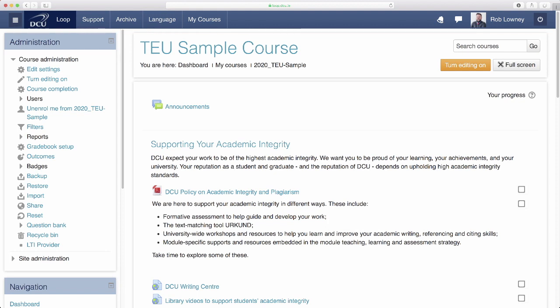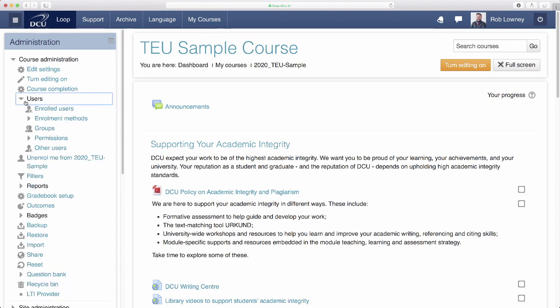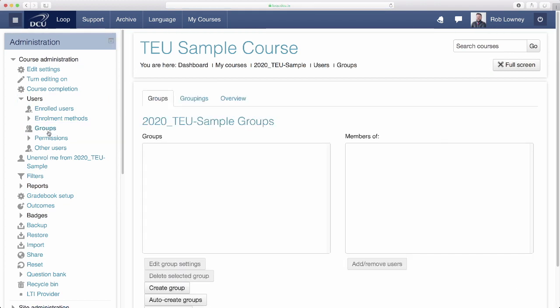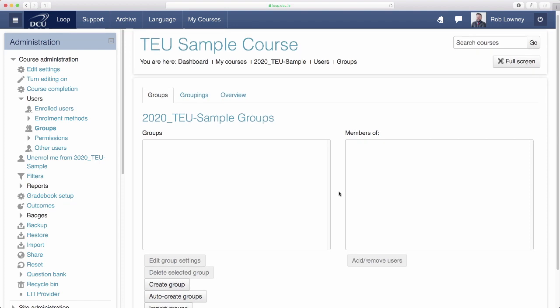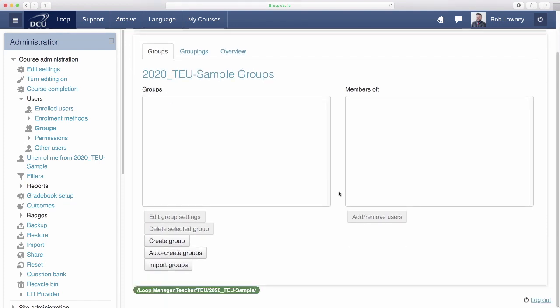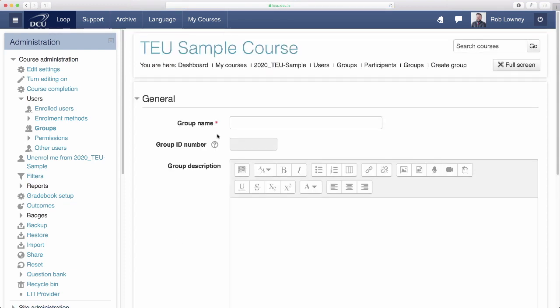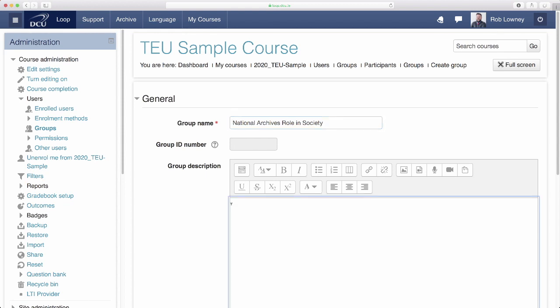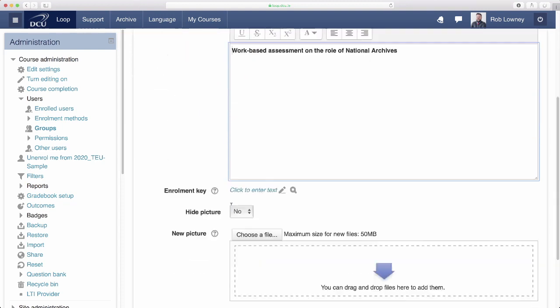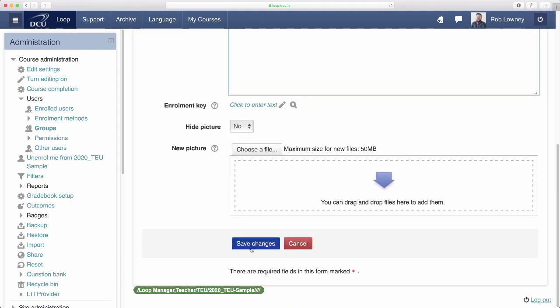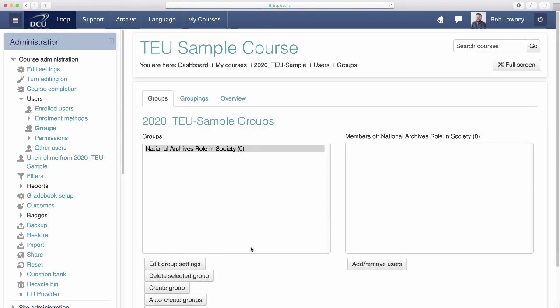First, let's create a group for each of the assessment topics. On your Loop Course page, navigate to the Administration panel, click Users and then Groups. If you had a large number of groups, you could list them all in a CSV file and then use the Import Groups feature to upload them and automatically create them. But we'll create some from scratch by clicking Create Group. Use the Group Name and Group Description fields to give a title for your group and an explanation. Click Save Changes when ready. The group has been created and has zero members. Let's add a few more empty groups by following the same process.